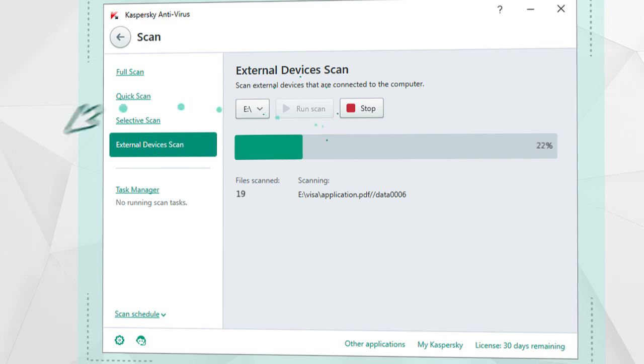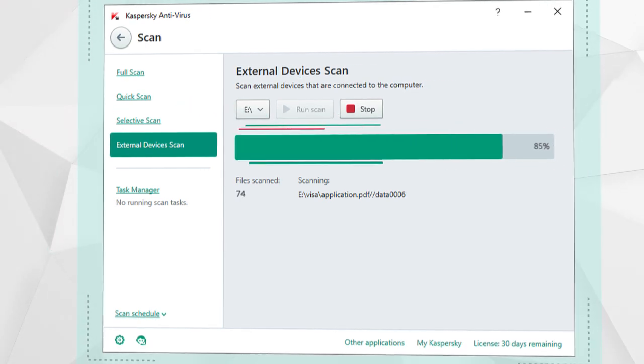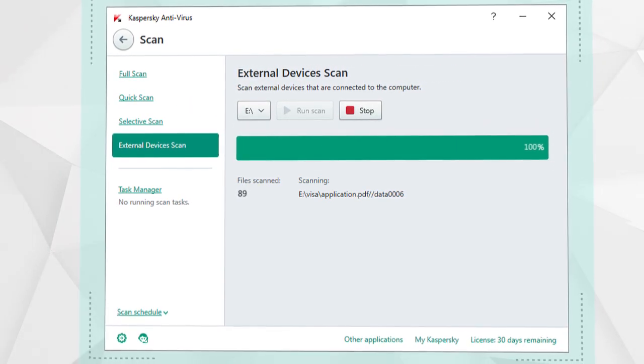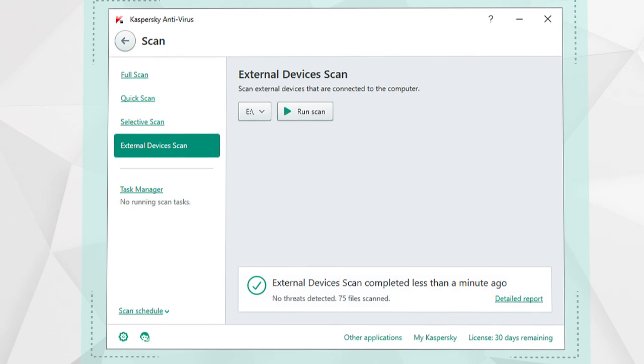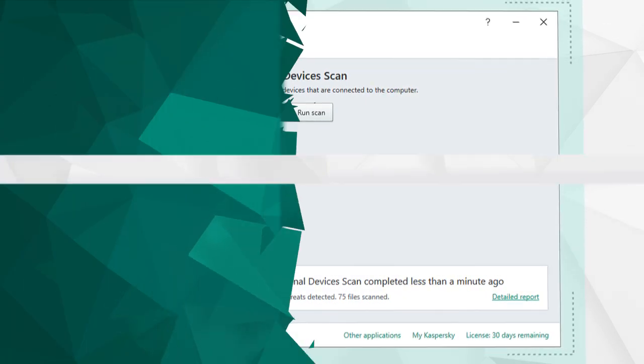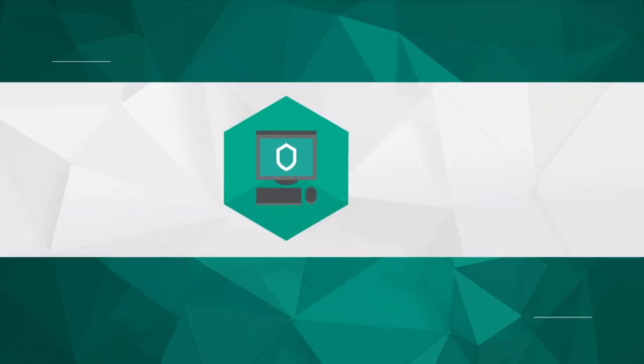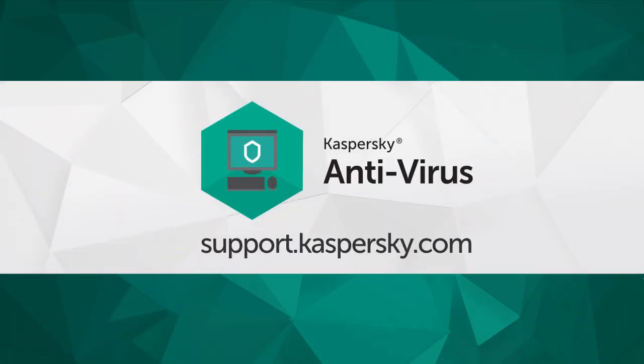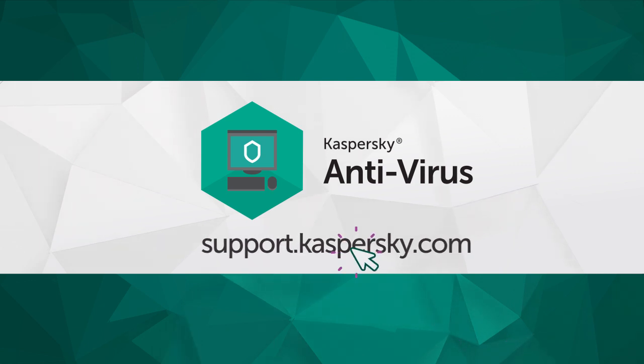Kaspersky Antivirus will complete the scan quickly, and if it finds a virus, it will delete it safely. Learn more about Kaspersky Total Security's functionality and settings at support.kaspersky.com.